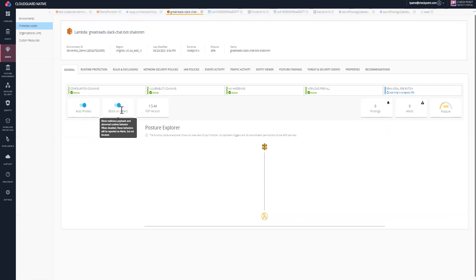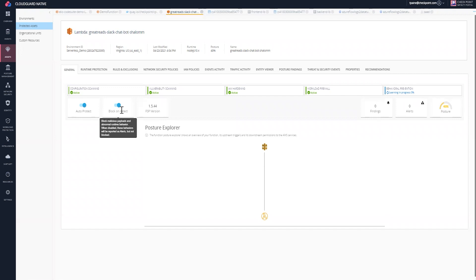In addition, you have the ability to block on detect. What this means is that if CloudGuard detects something that is a known OWASP attack type or SQL injection or anomaly behavior, you can actually automate this process so that it'll block that call and that attack from happening instantly, which saves your security team a lot of time from having to track all of these alerts.